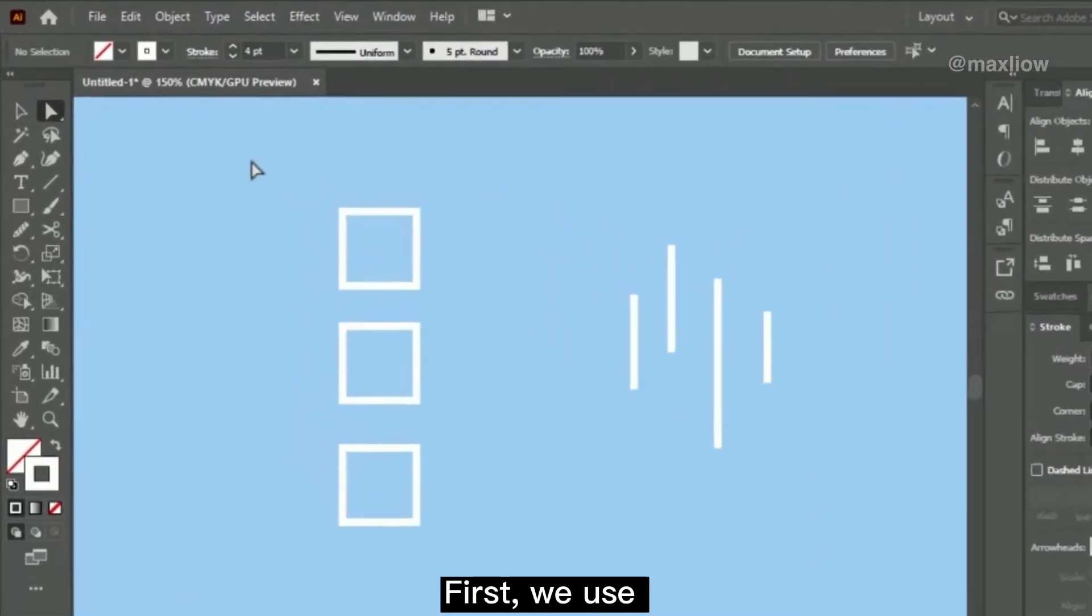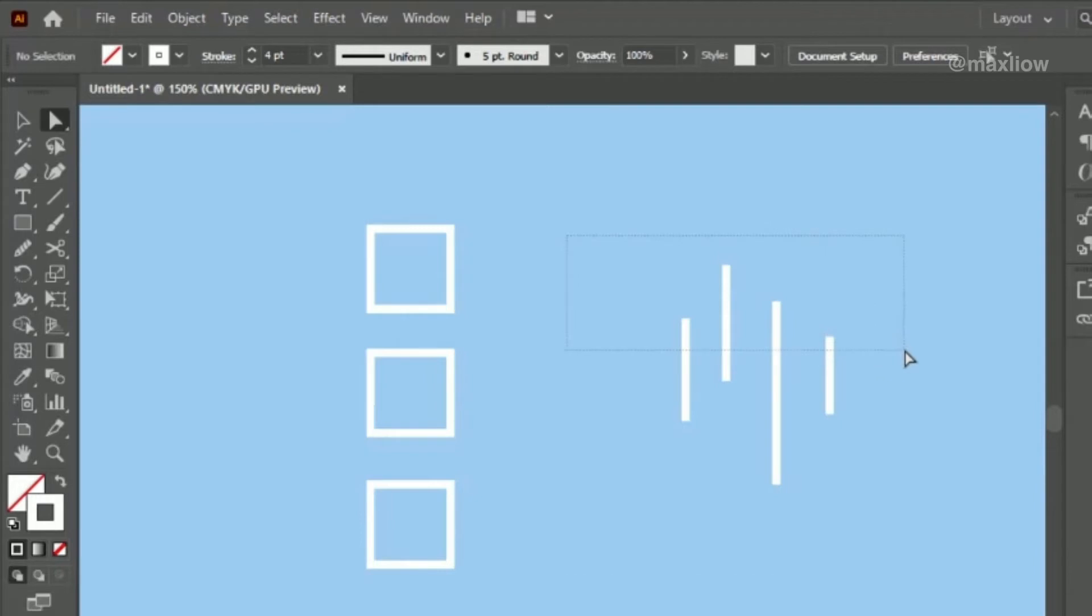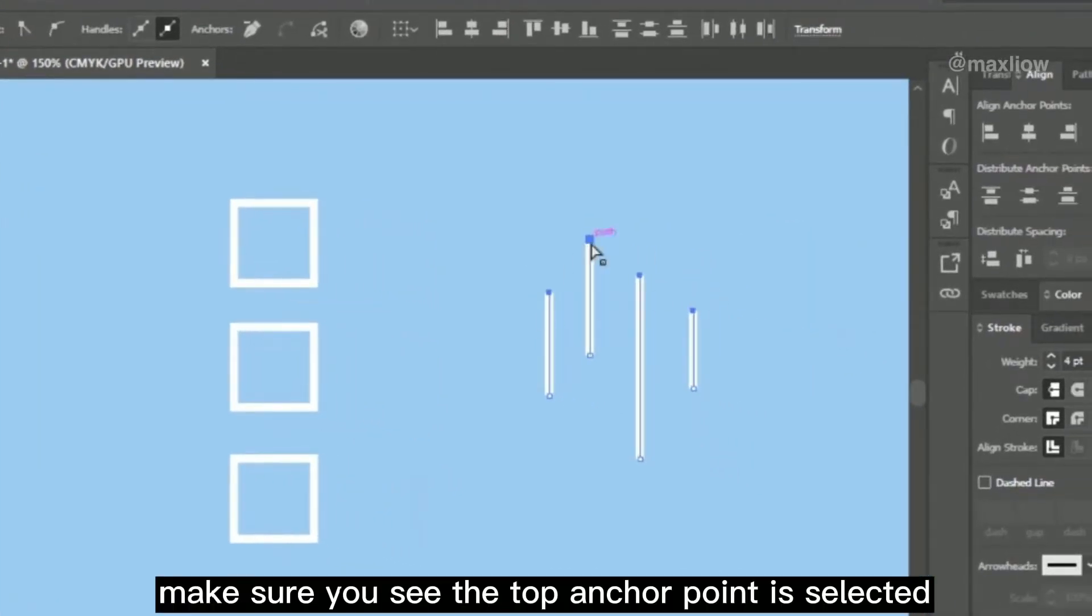First, we use Direct Selection Tool to select the top anchor points. Make sure you see the top anchor point is selected.